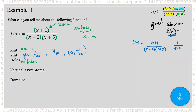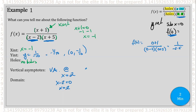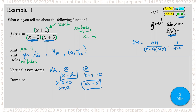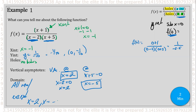Do we have any vertical asymptotes? According to our cheat sheet, those come from factors in the denominator. We have two: x minus two equals zero gives x equals two, and x plus five equals zero gives x equals negative five. So vertical asymptotes at x equals two and x equals negative five. Therefore our domain is all real numbers except x equals two and x equals negative five.